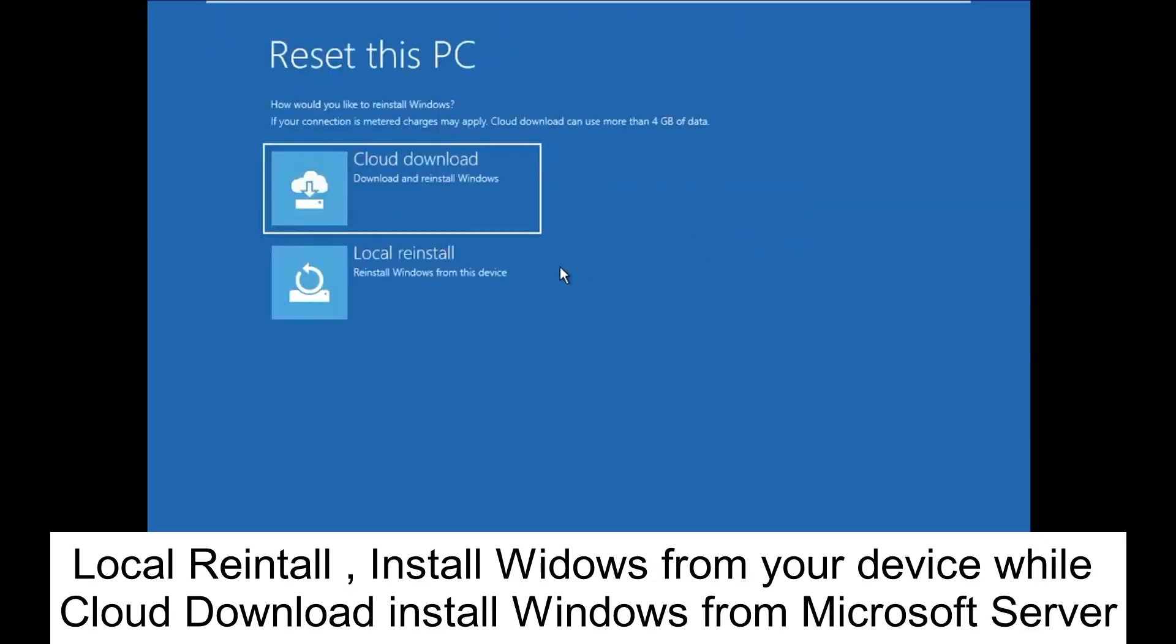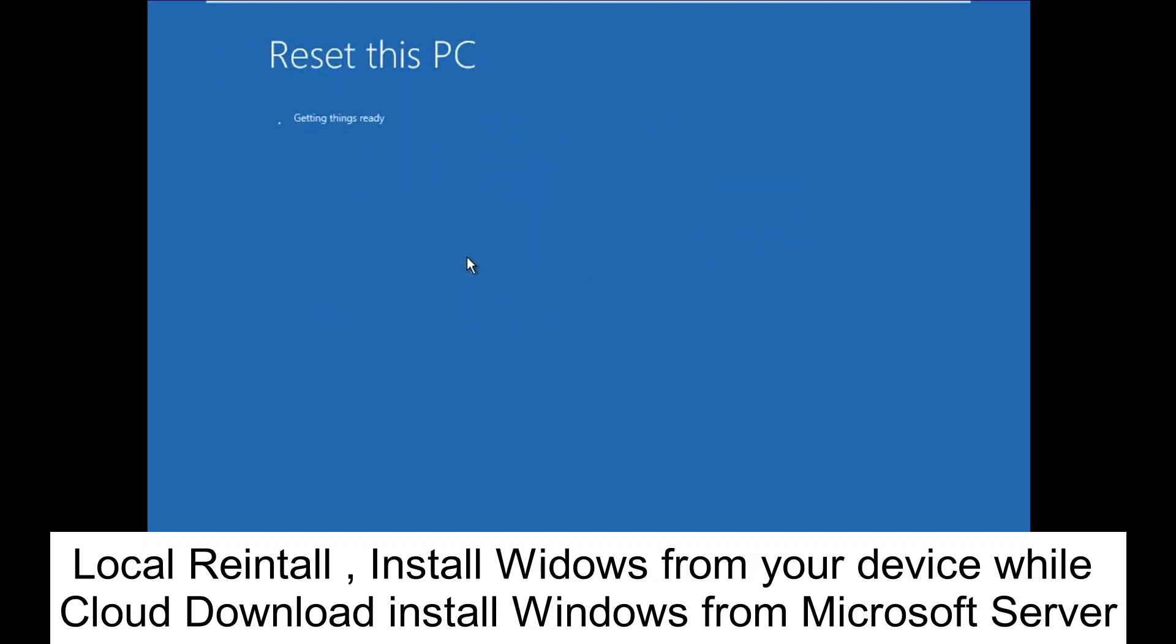And now you can choose Cloud Download or Local Install. Local Install will install your Windows with your PC, and Cloud Download will directly install your Windows from Microsoft server.